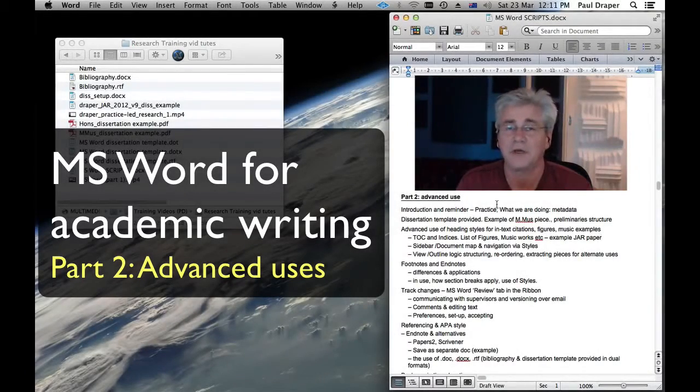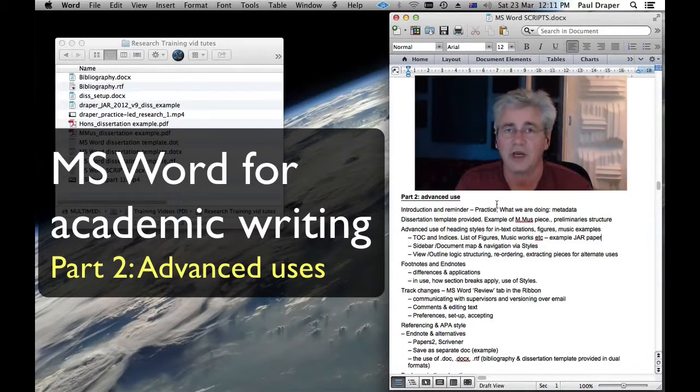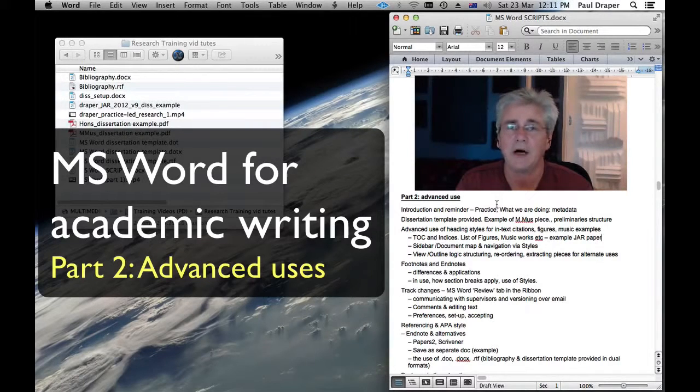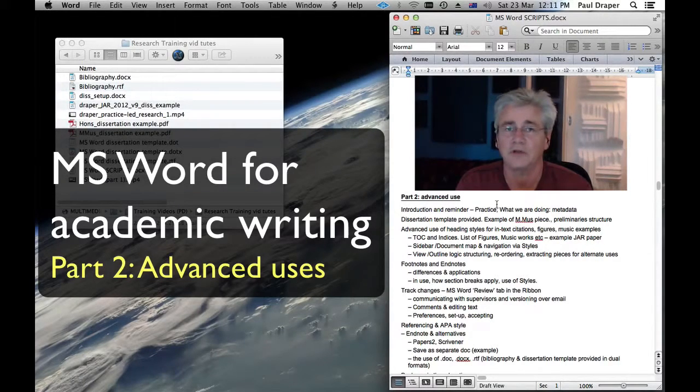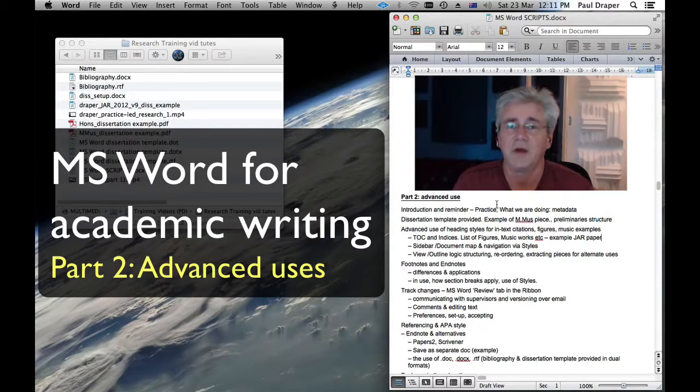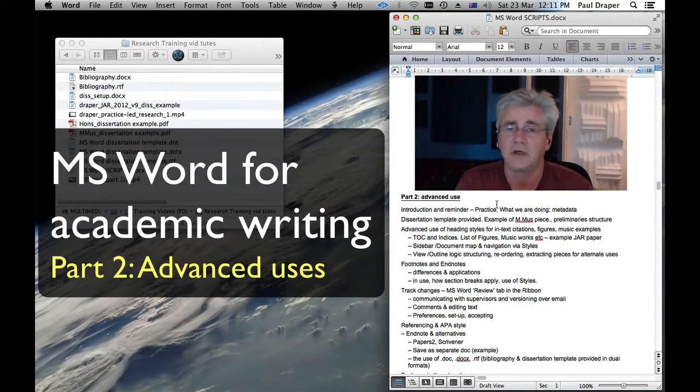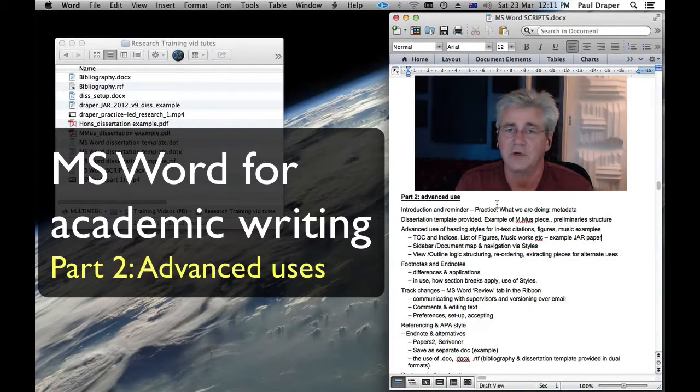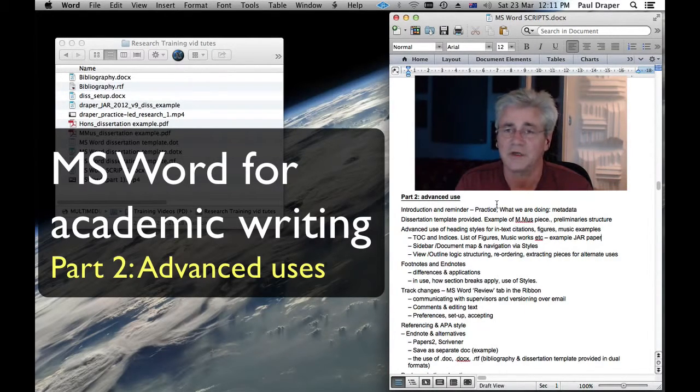Hello and welcome once again to Microsoft Word for Academic Writing Part 2. This time we'll be looking at some advanced uses for some of the tools we've seen last time. We'll also be including some additional pieces of software or alternate ways to think about how you manage your data.